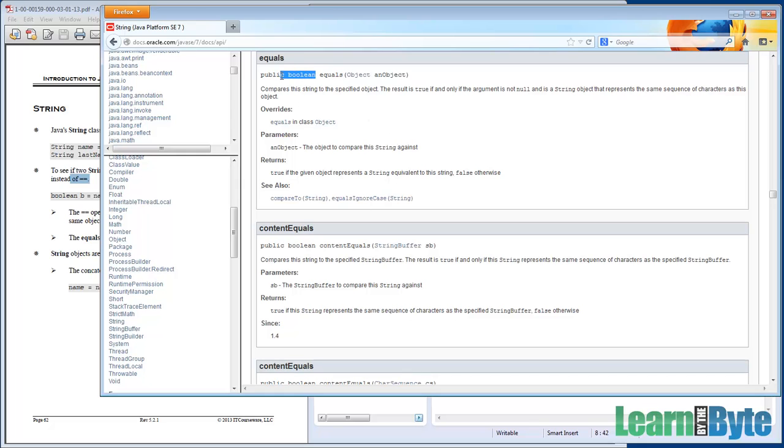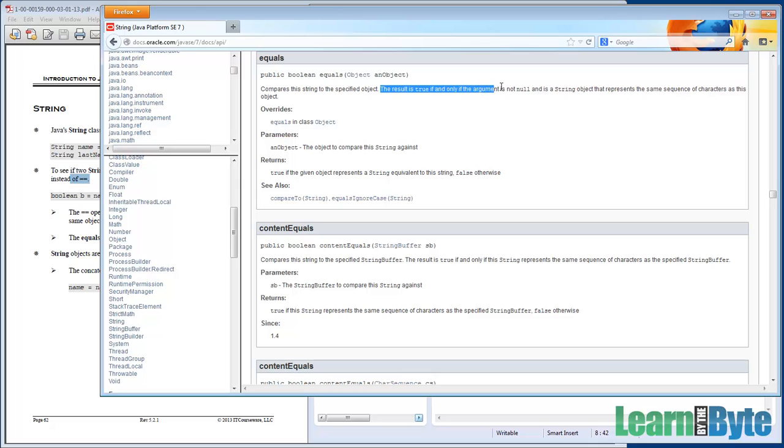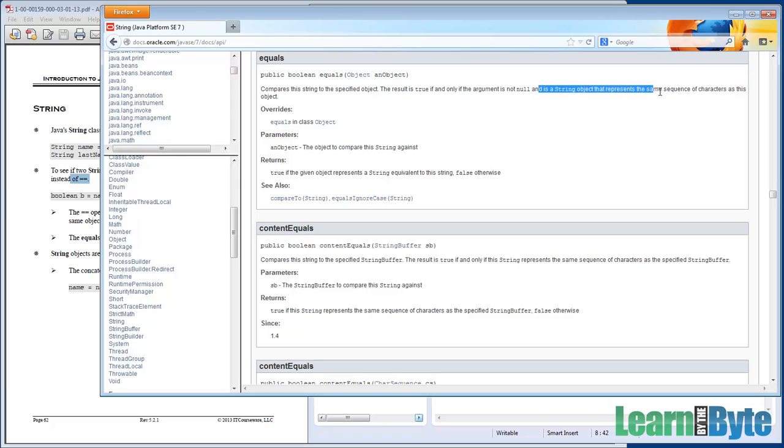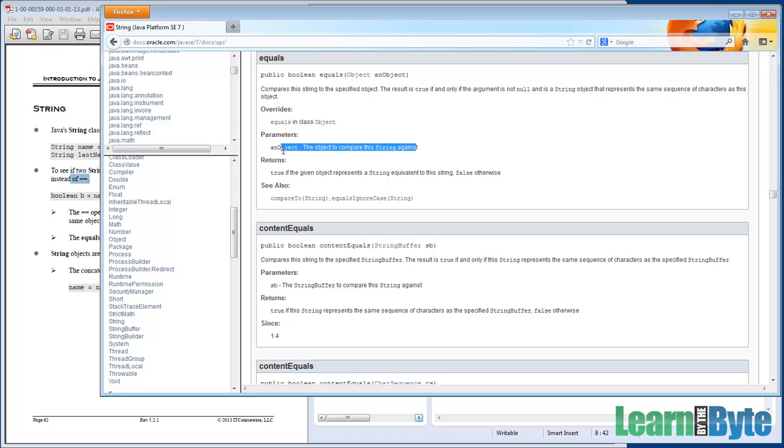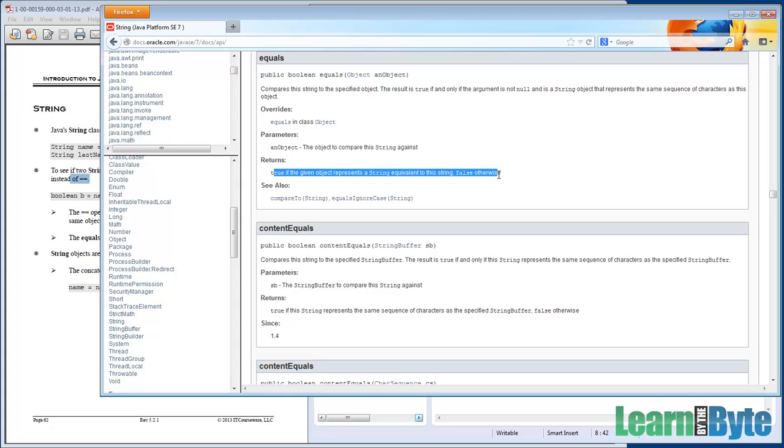So equals returns back a Boolean. So it's going to give us back true or false. And it says compares the string to the specified object. The result is true if and only if the argument's not null. So you can't pass in some null thing, some empty thing. You have to give it something. And it's true if the string object that represents this. Let me say this again. The result is true if the string object that represents the same sequence of characters as this object. So if both strings have the same characters, it'll return back true.